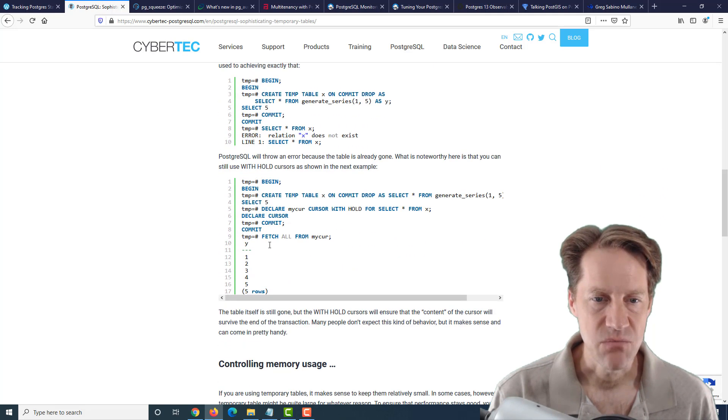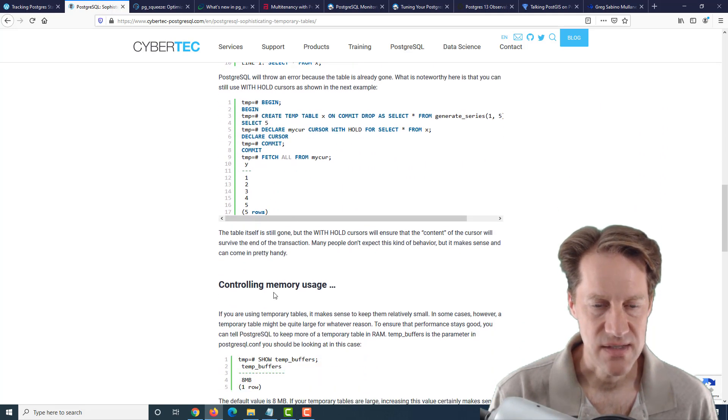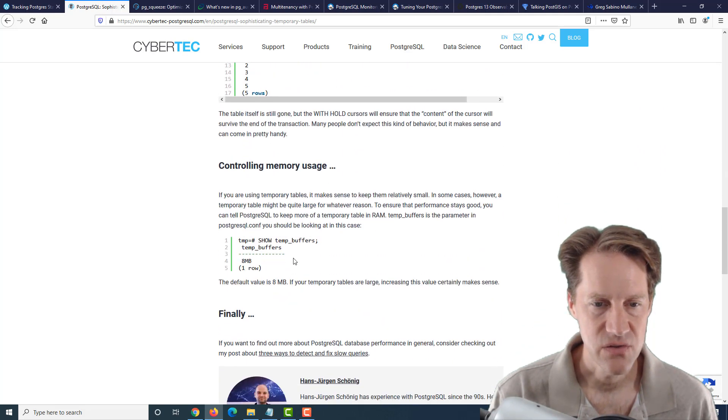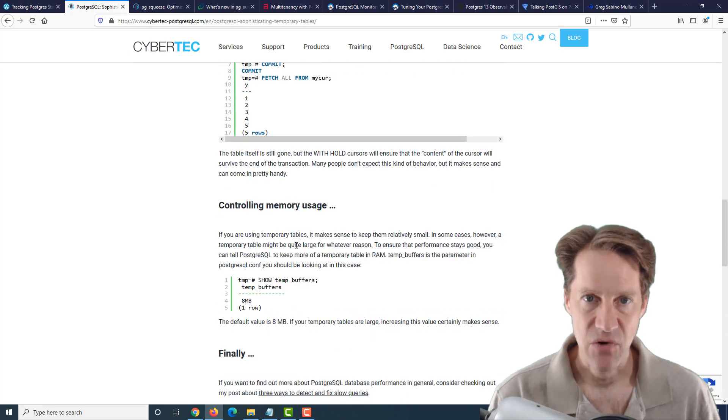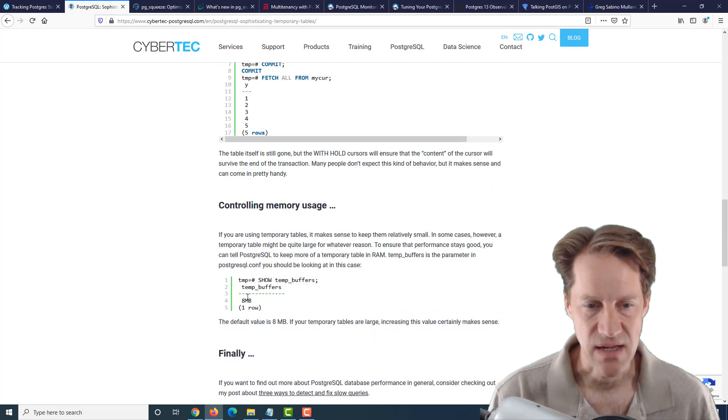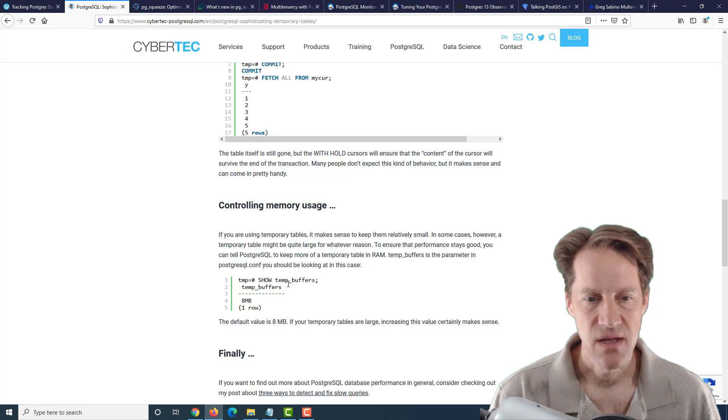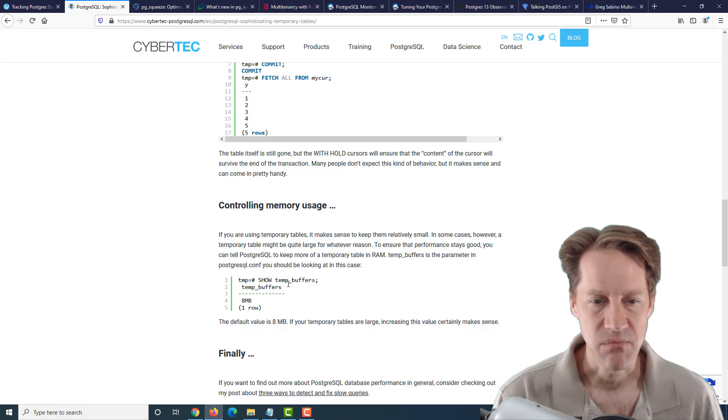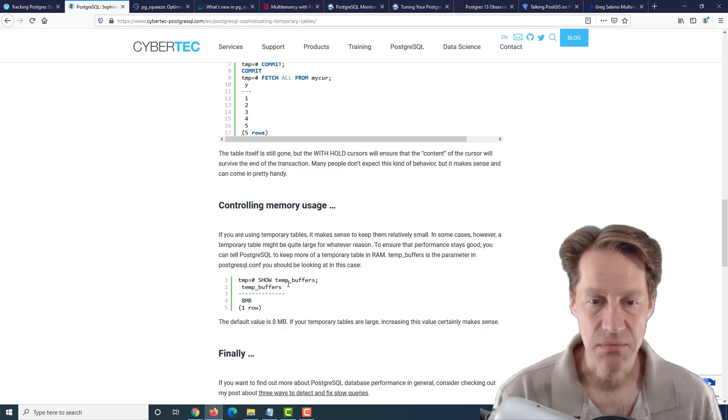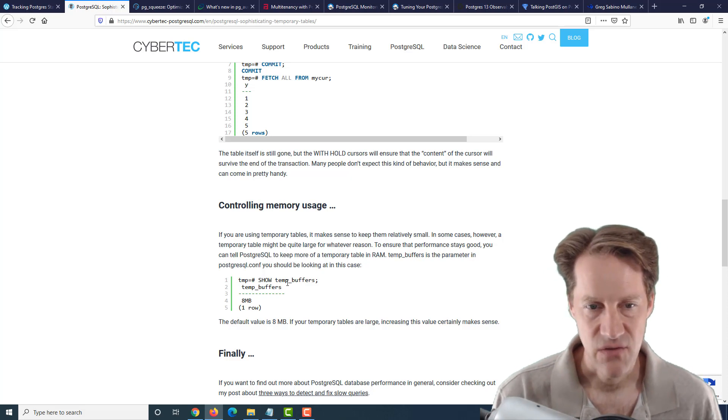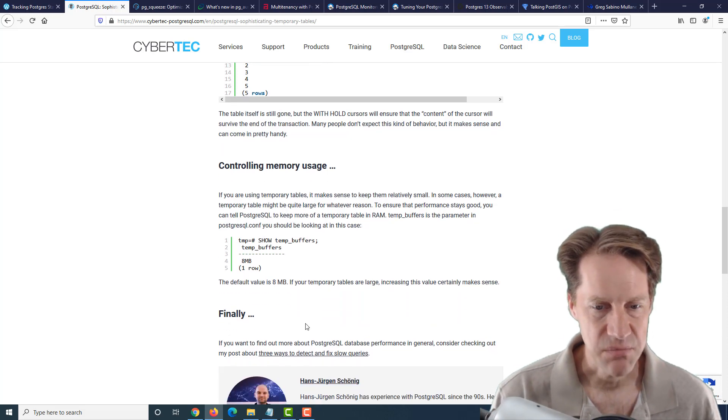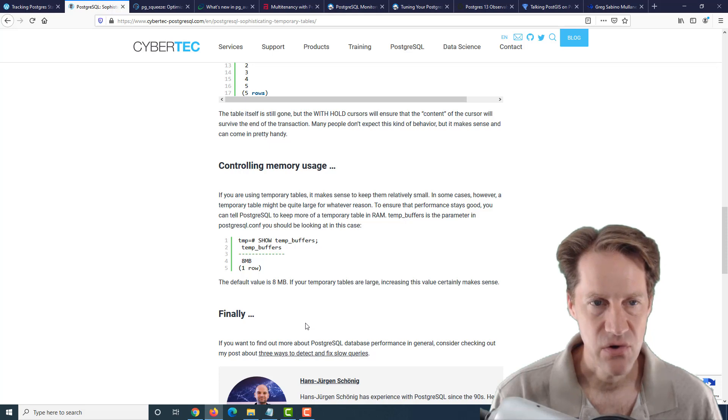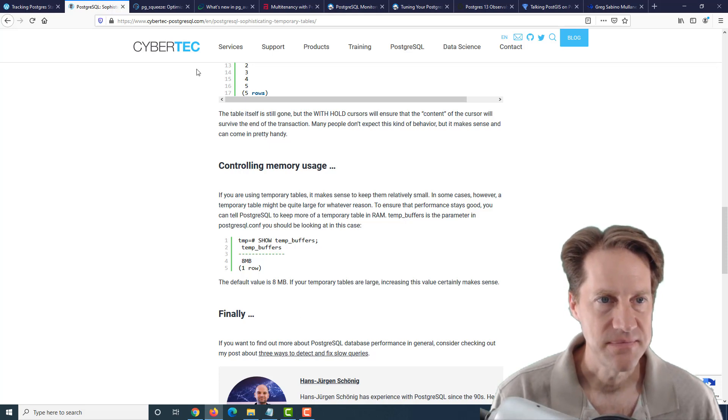Now, if you're going to start using more of these temporary tables, one thing he says here to be aware of is that the amount of memory dedicated to temporary tables by default is at 8 megabytes. Well, you may want to increase that if you want more space for temporary tables to continue to be memory resident. So that's a configuration you may want to change. So this is a very quick, simple post about temporary tables in Postgres. So feel free to check it out.